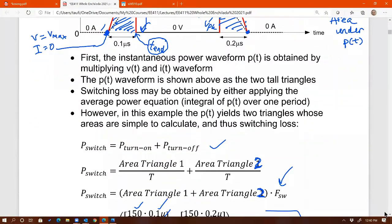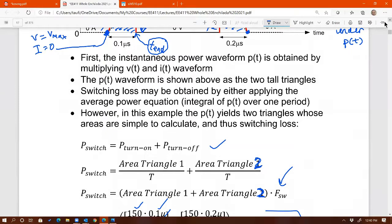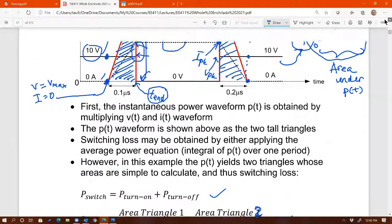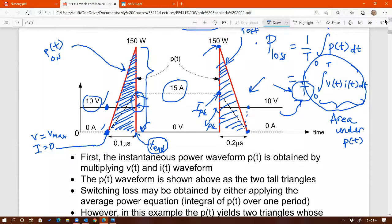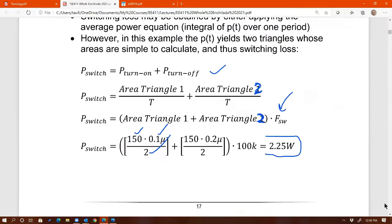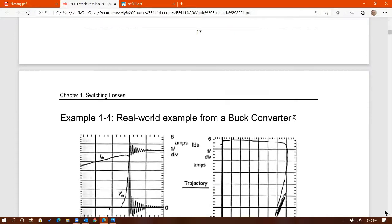I'm expecting you to know how to calculate this. You'll see in the end-of-chapter problems, which are past midterm problems. In some midterm problems I asked this type of problem where you need to calculate switching loss.